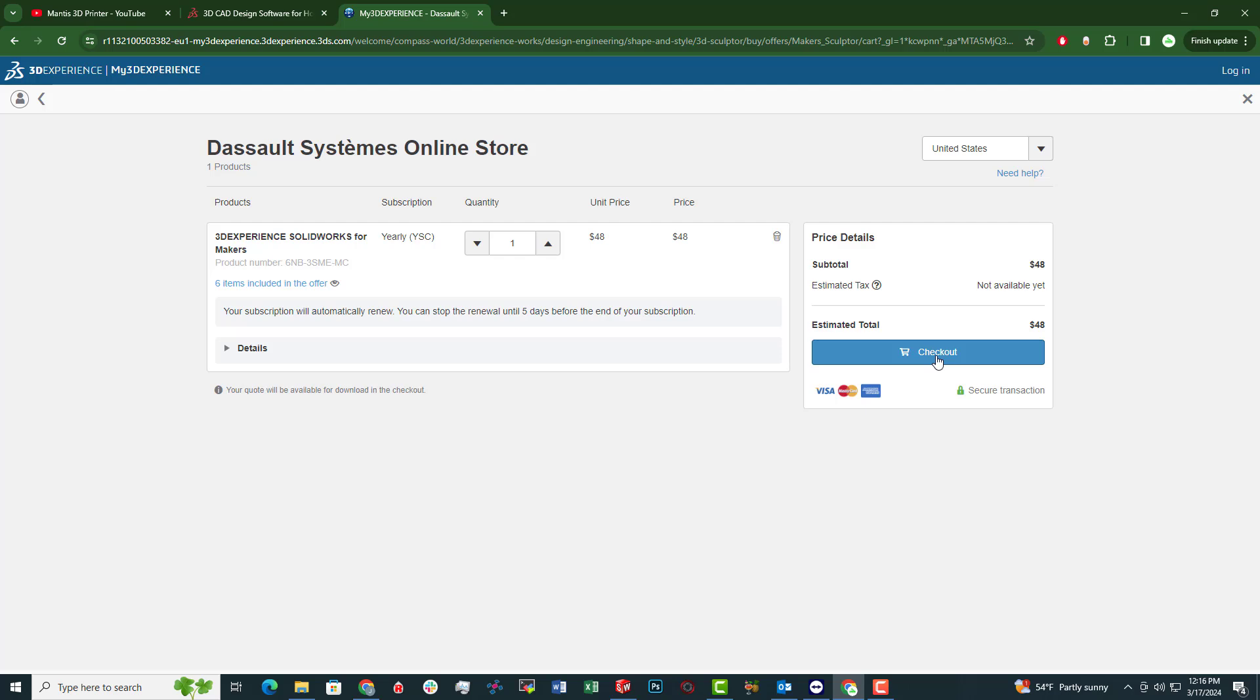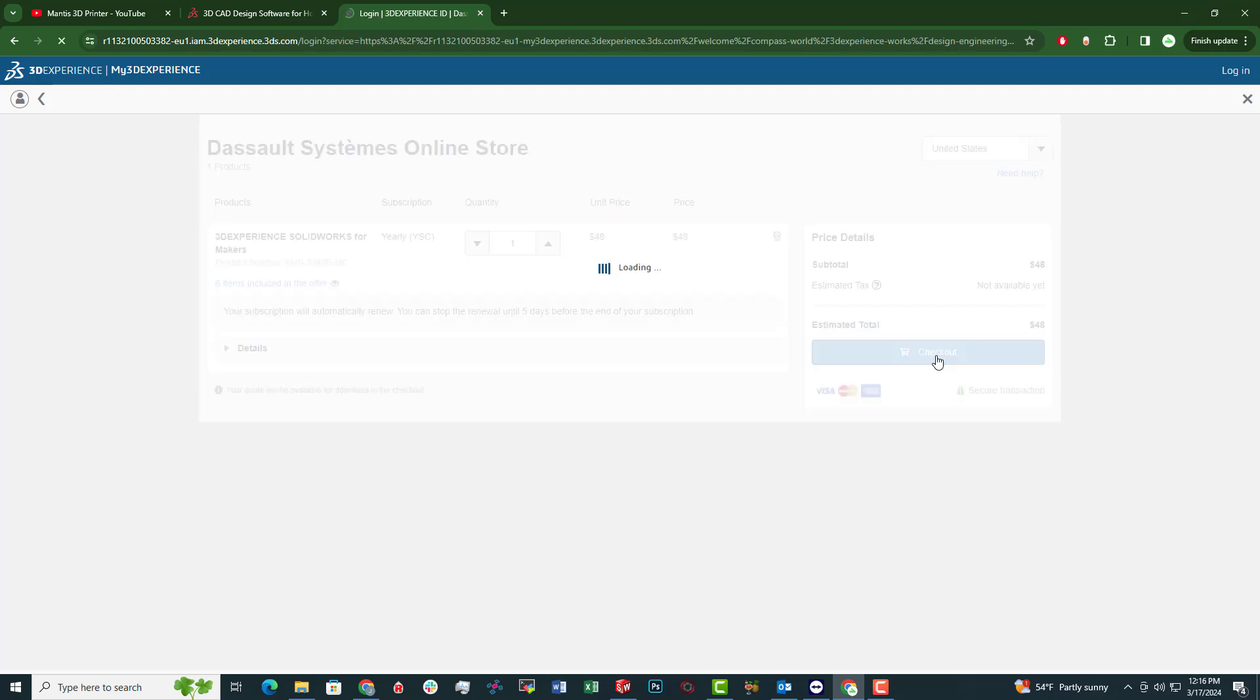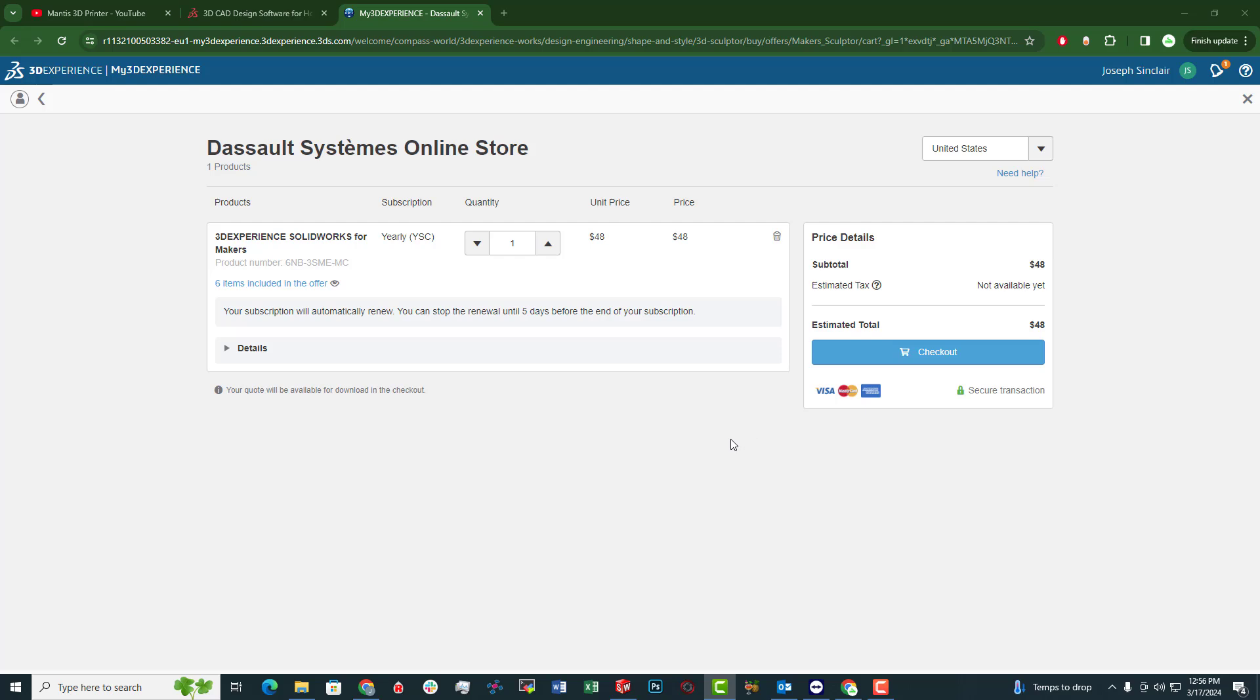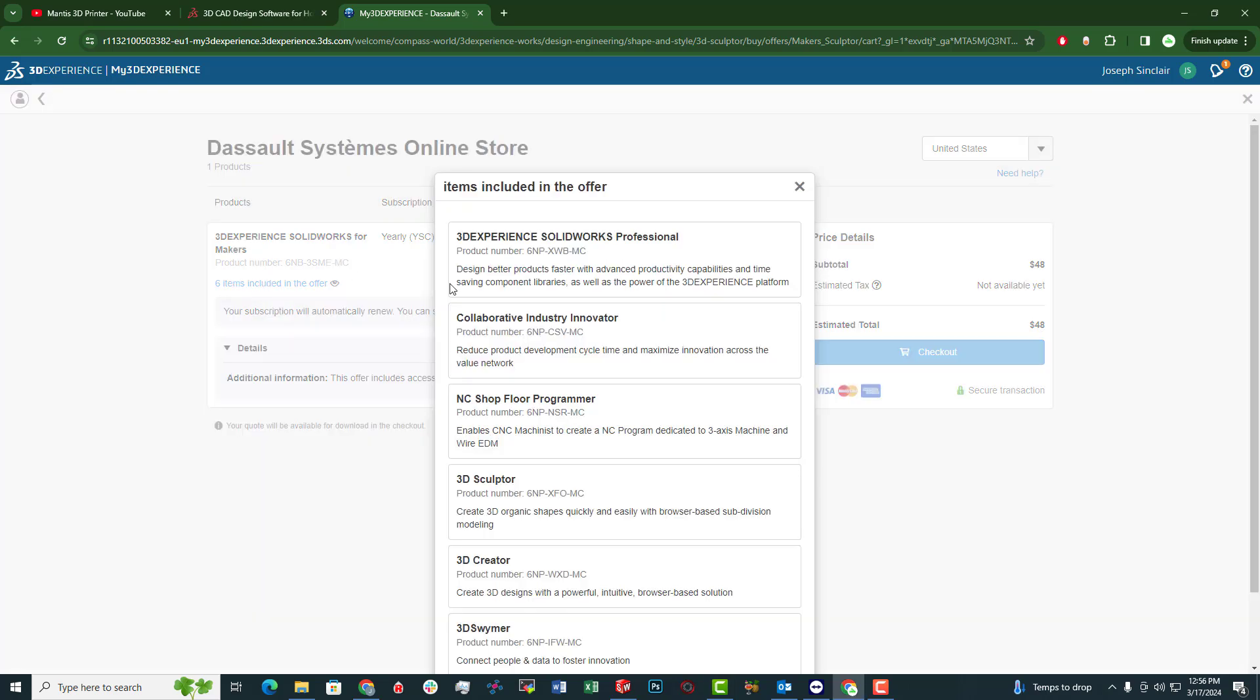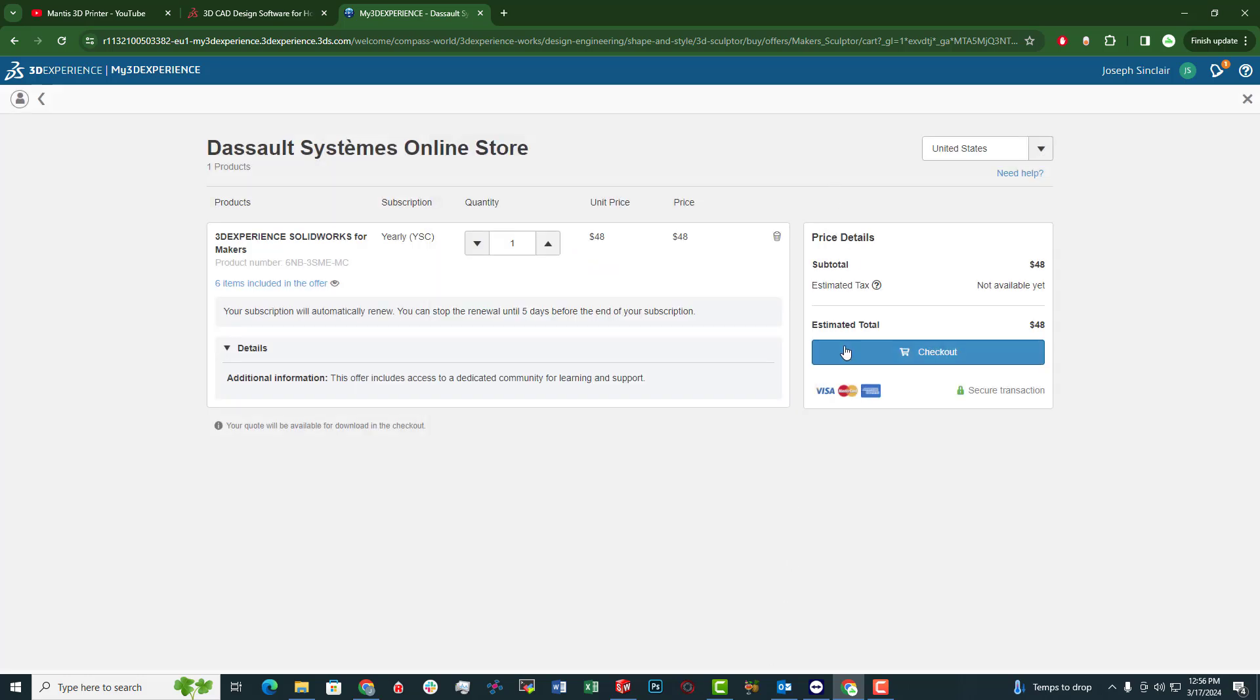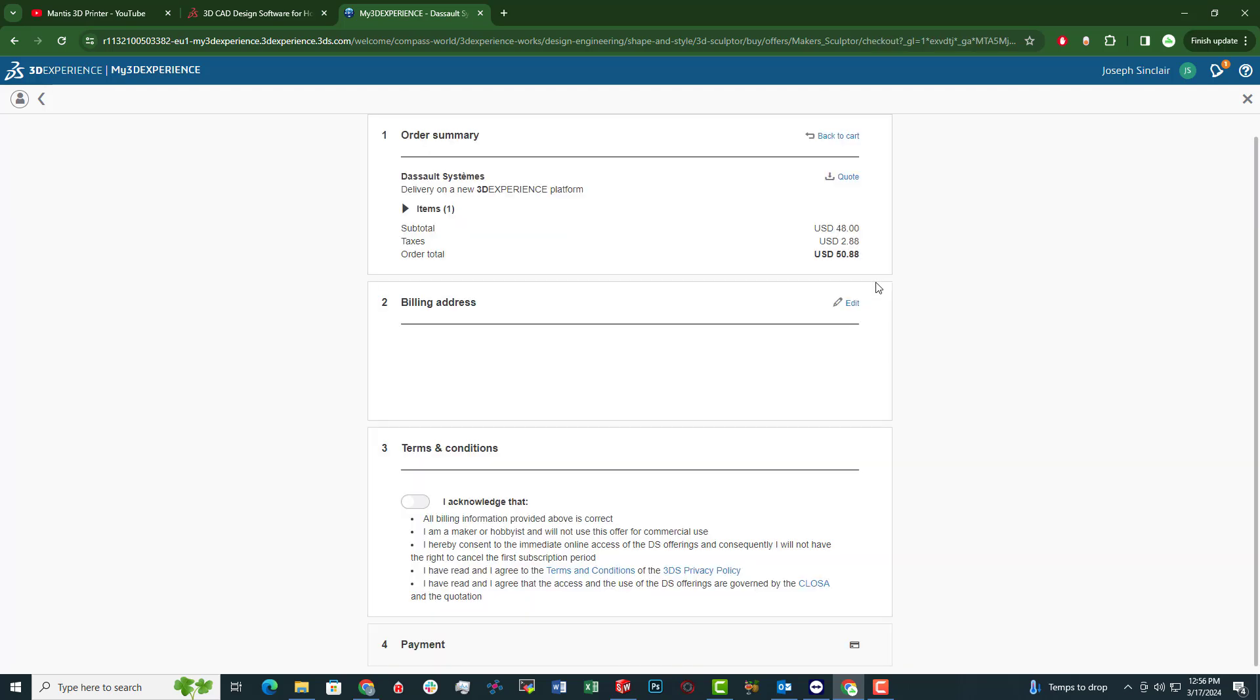I think I have an account already. All right, so after logging in, come to the checkout page. You'll see there's quite a few different things you have access to through the Maker subscription. I'm particularly interested in a couple of these: the SolidWorks Professional version, the 3D Sculptor as well as the 3D Creator. Those are of interest to me. Go to checkout. You'll see there's a little bit of tax. Nothing too crazy. So about $50 a year.